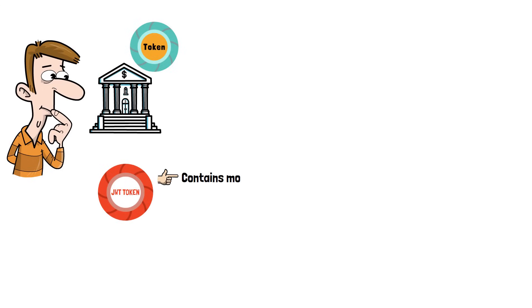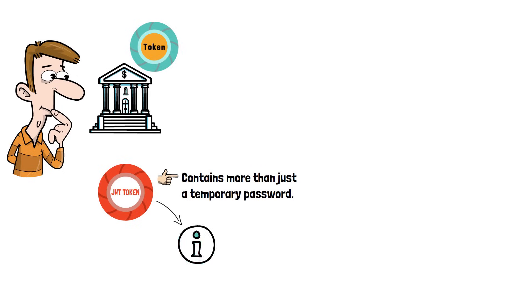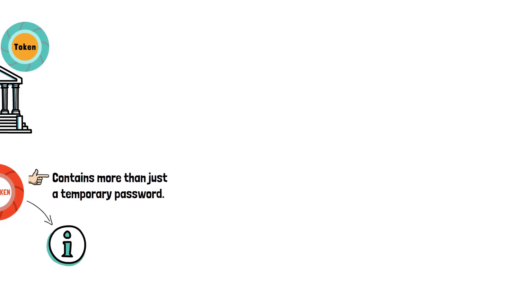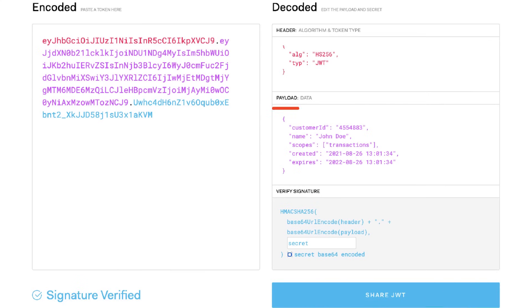A JOT token contains more than just a temporary password. The bank may issue a token containing some important information, such as the customer ID, the scope that this token grants, when was the token created and when does it expire.